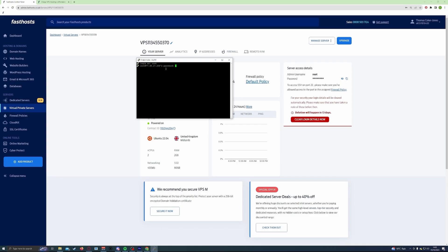To paste inside your SSH terminal, all you need to do is copy whatever you're going to paste as you normally would on Windows, and then right-click to paste. When typing or pasting a password in an SSH terminal it's not going to show up — that's just how Linux works, so don't worry, the password is there. Hit enter and you should now be logged into your server.